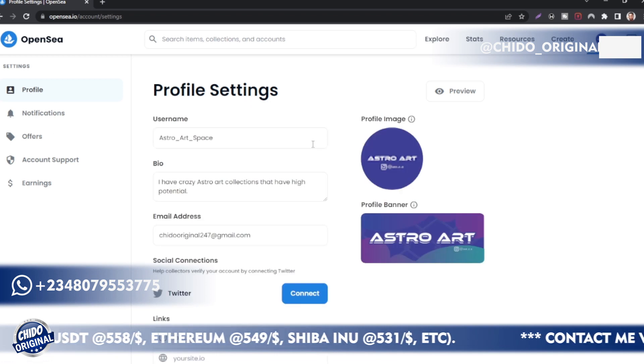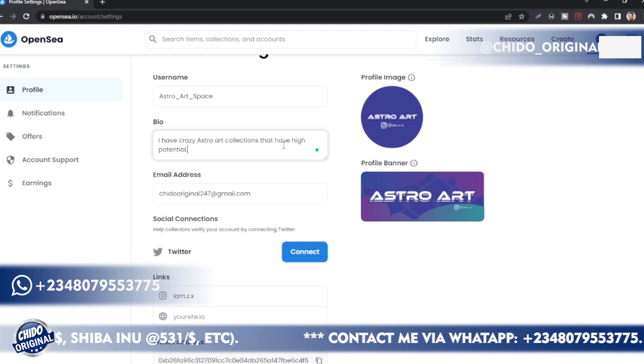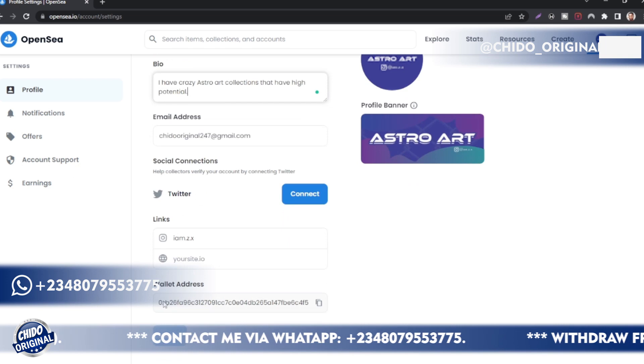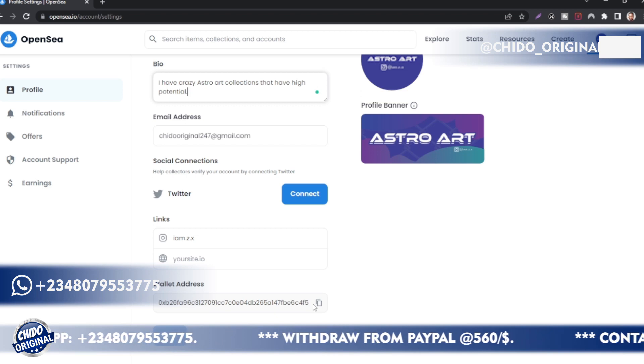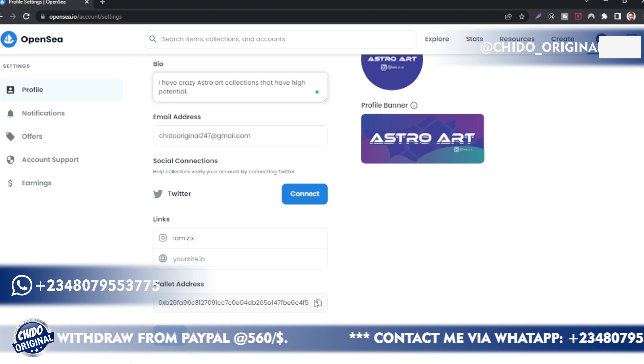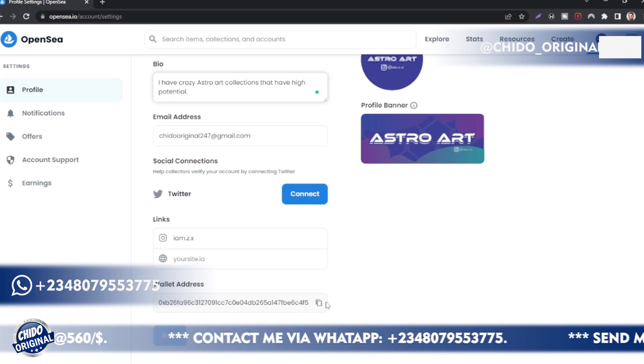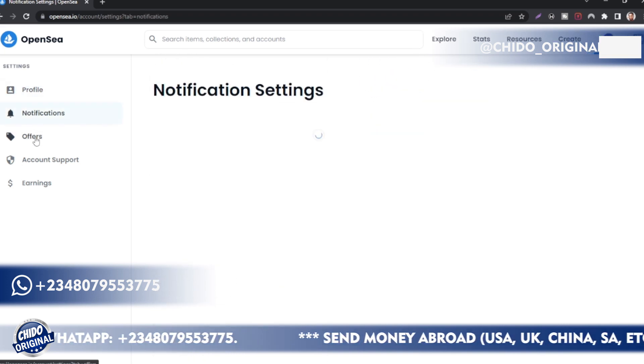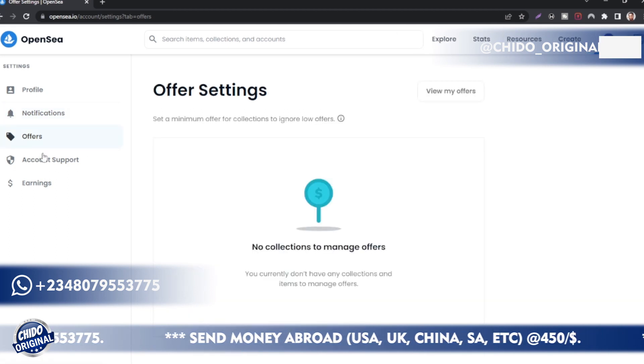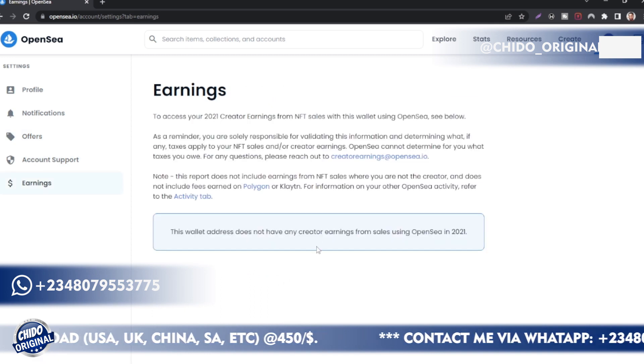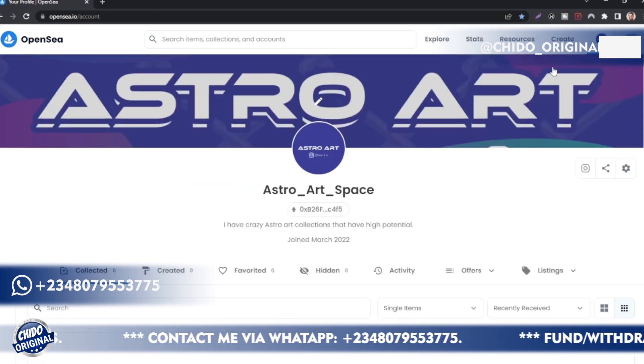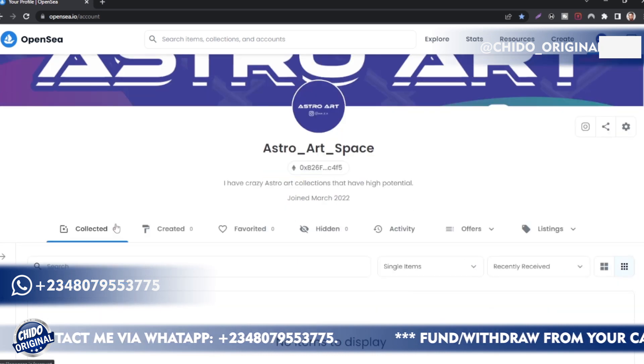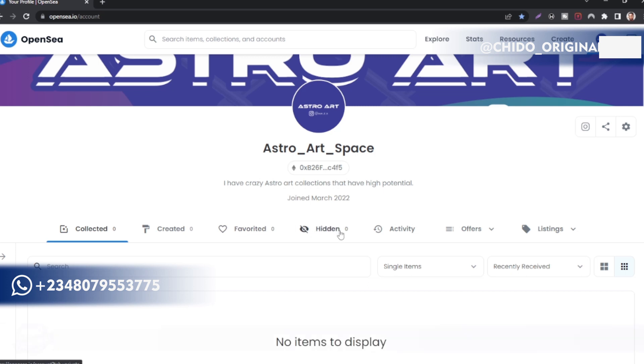Here's your profile picture, you can change your profile picture to whatever you want. Your username, mine is Astro Art Space. If you want to edit any of your information, you can come here on the Settings tab. Here you see your profile name and bio. You can add your email link or your social media and other wallet address. If you want to add Ethereum to your MetaMask wallet account, I showed you guys on my first video how to create an OpenSea account as well as a MetaMask account.